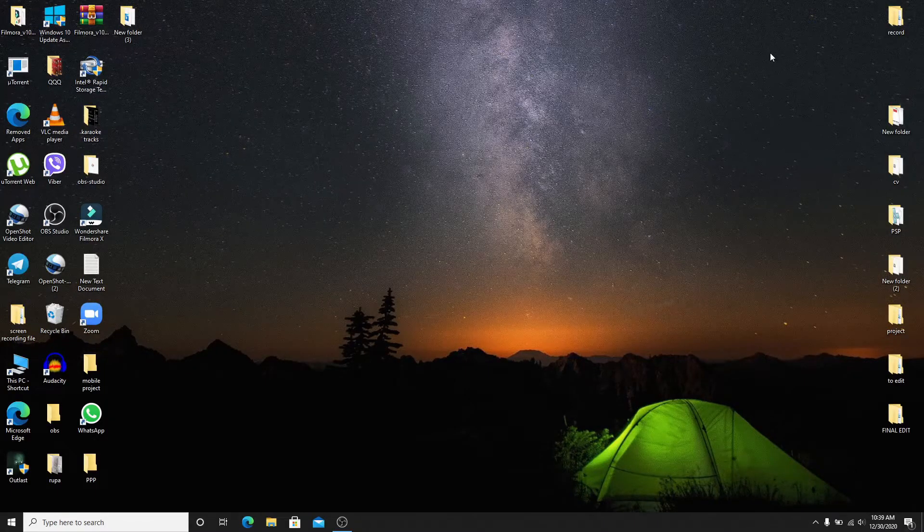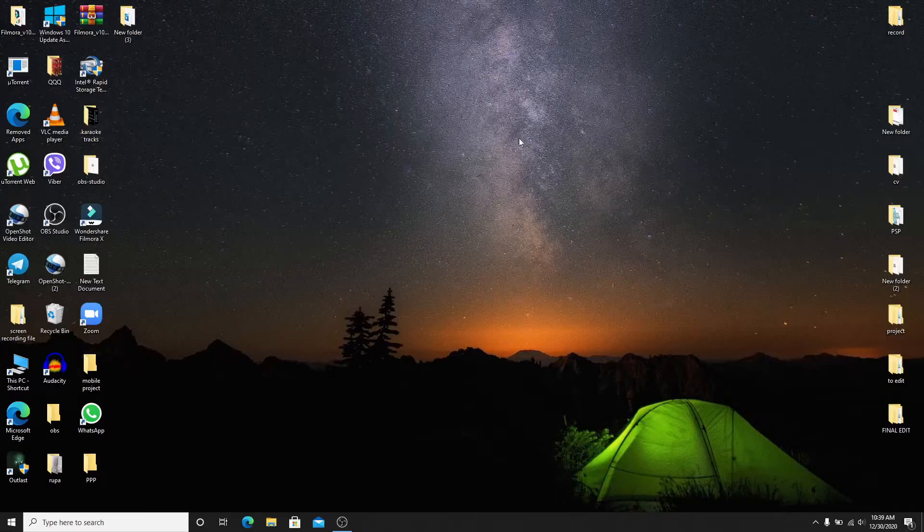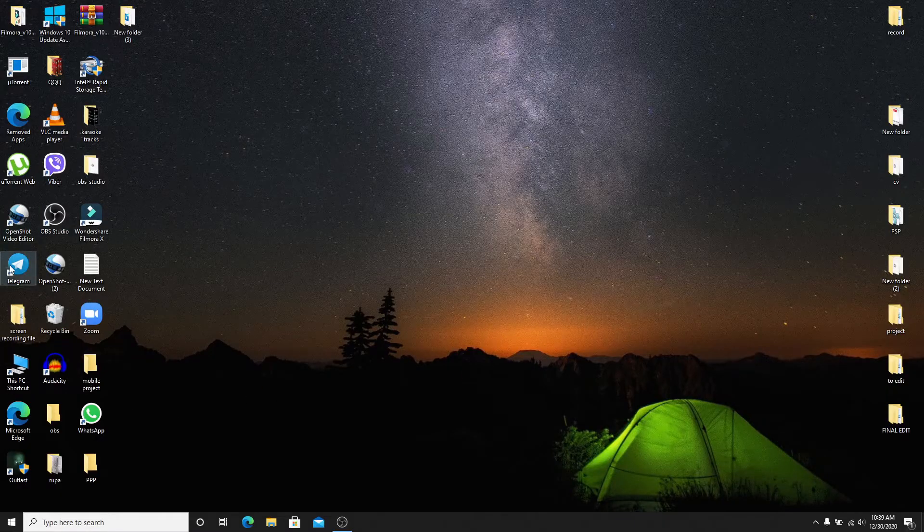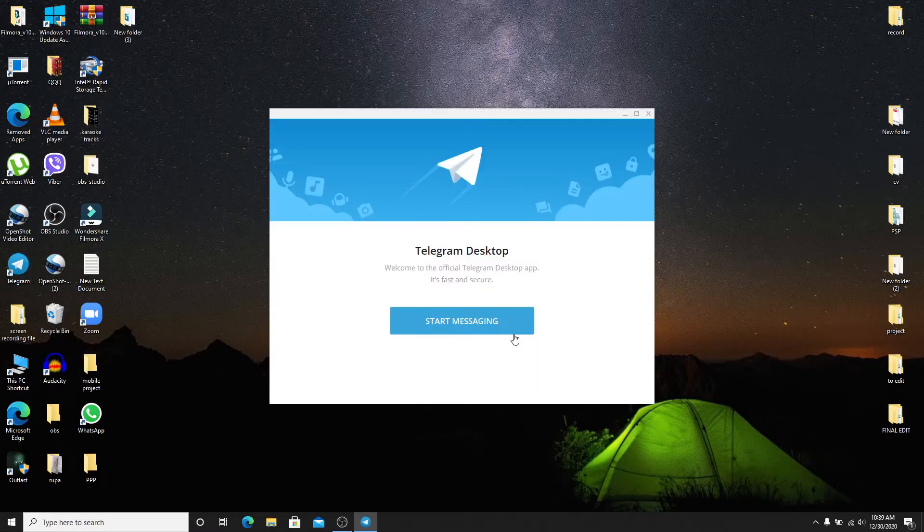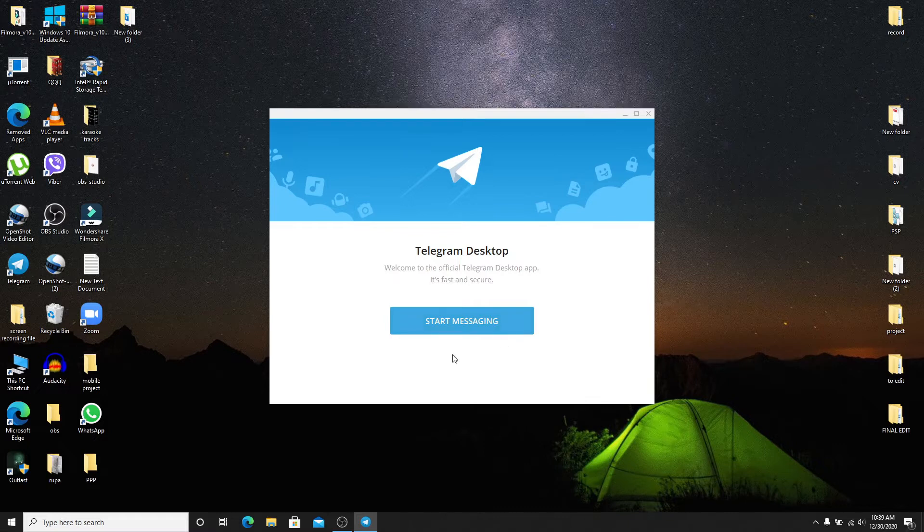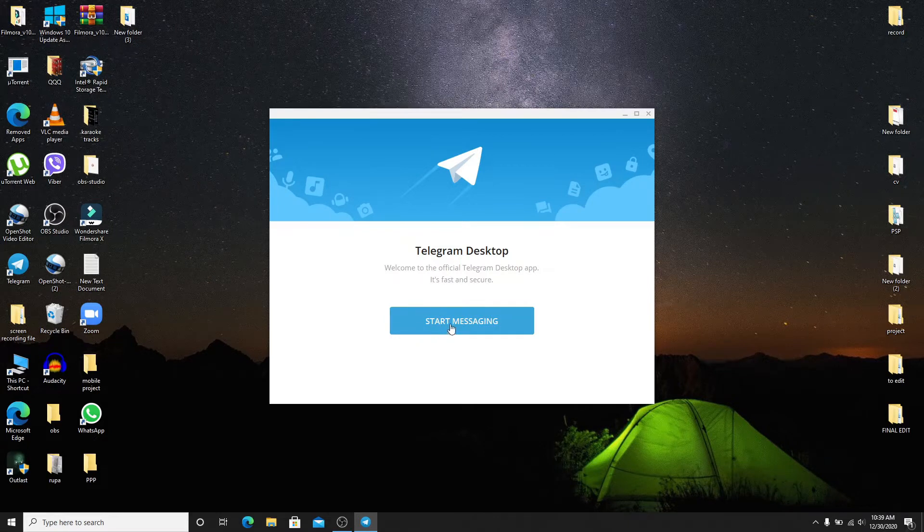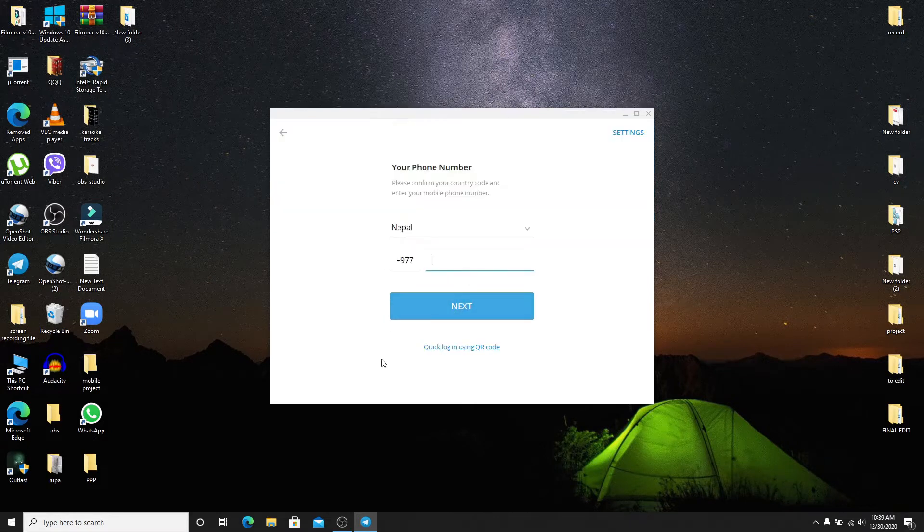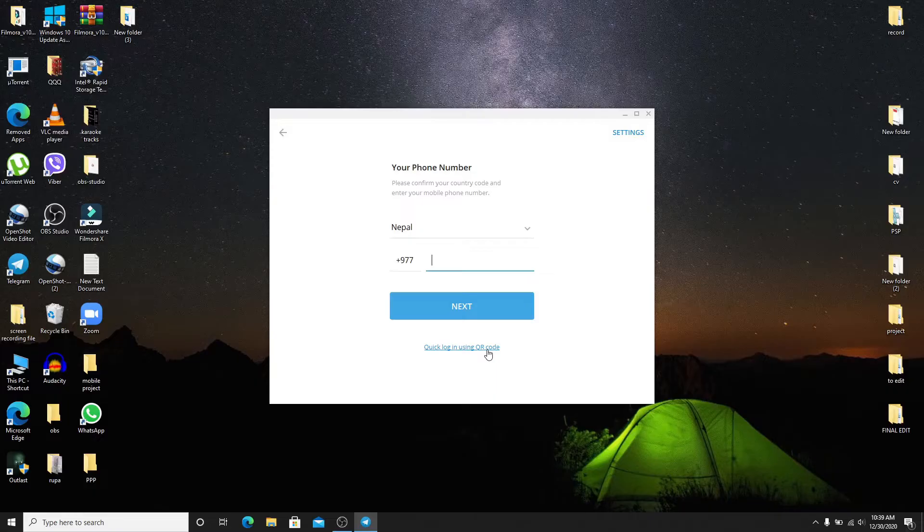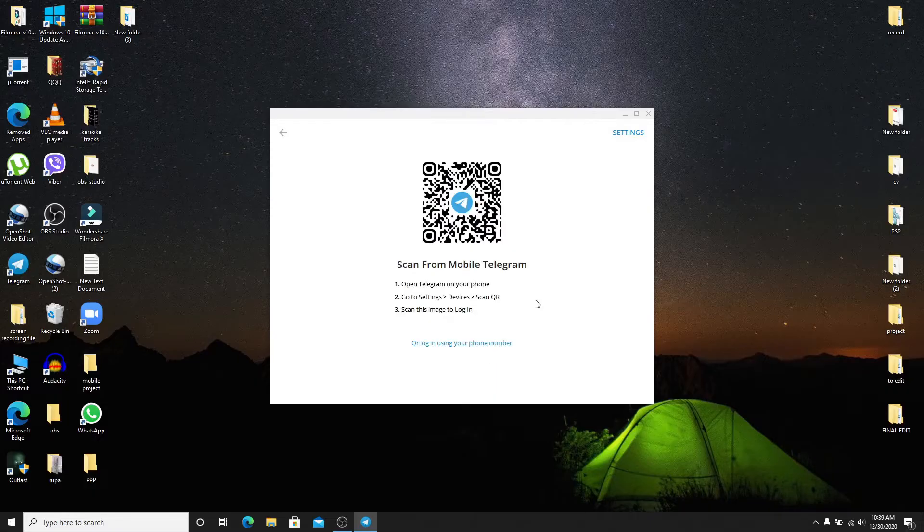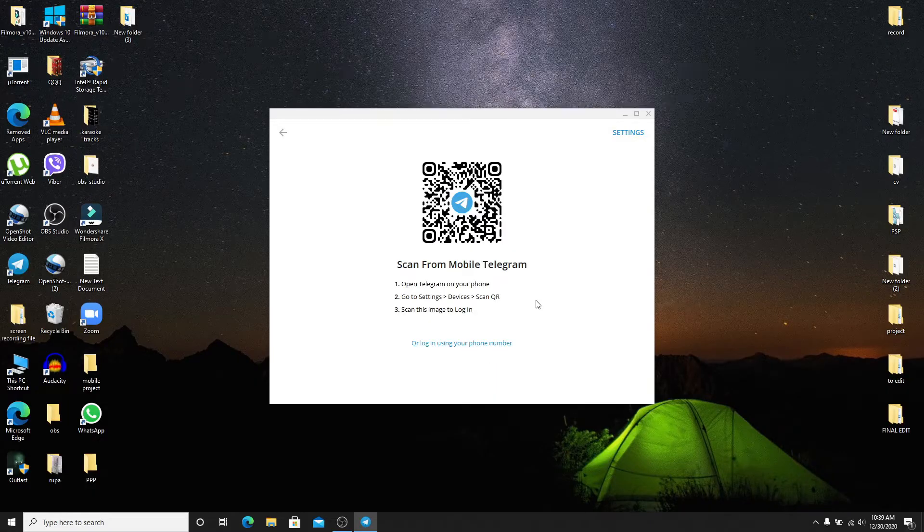On your desktop, go to your Telegram app and click it open. As soon as it opens, click on Start Messaging, now click on Quick Login using QR code. Now you'll need to go open Telegram on your phone.